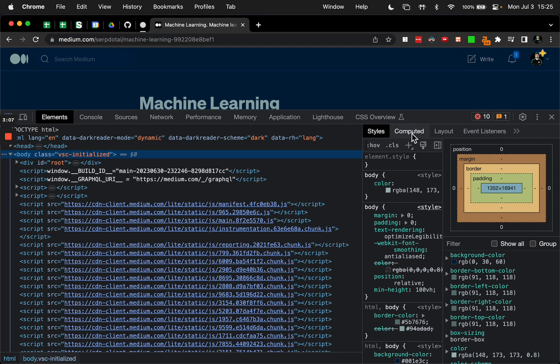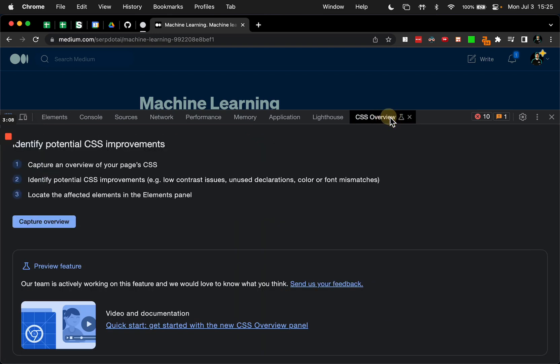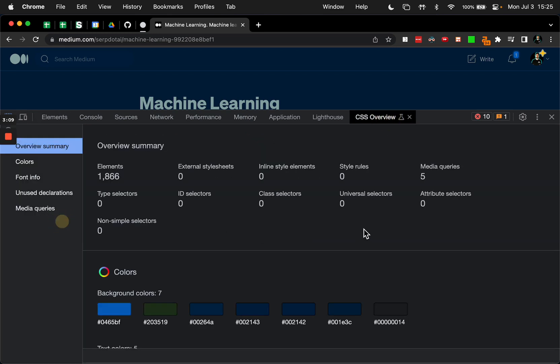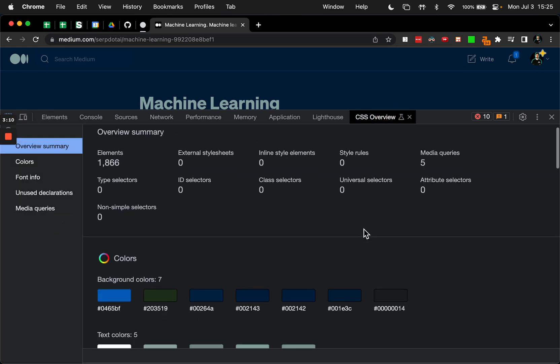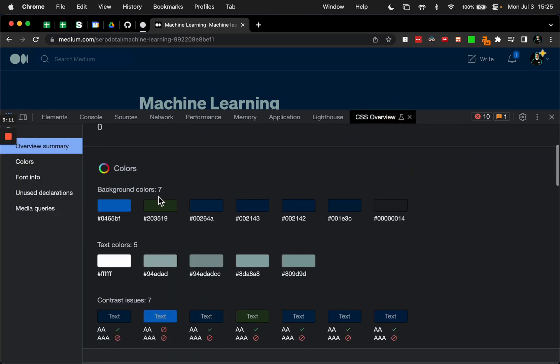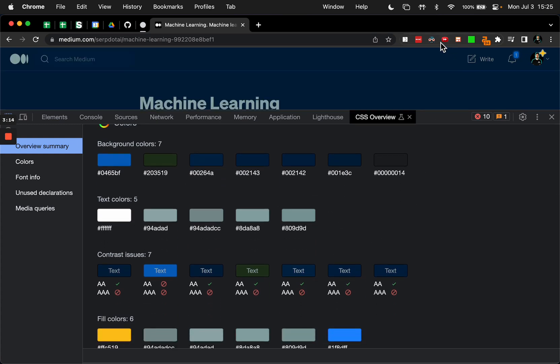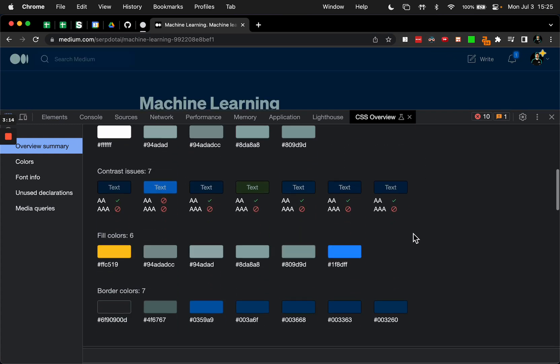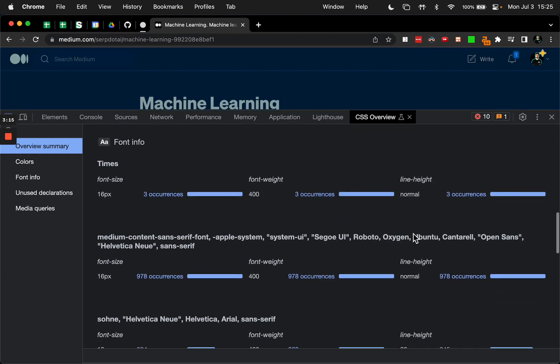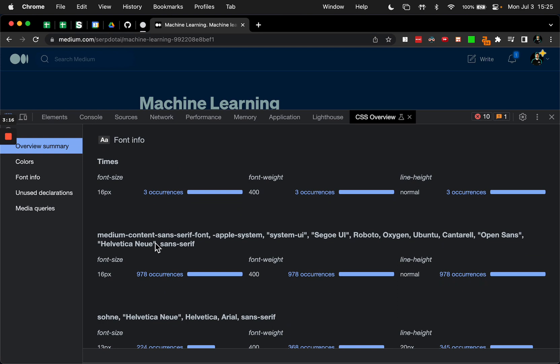But if we highlight this and hit the CSS Overview, we can see what's going on. Now the colors are different because I have my specific dark reader settings, but you can see the font sizes and weights.